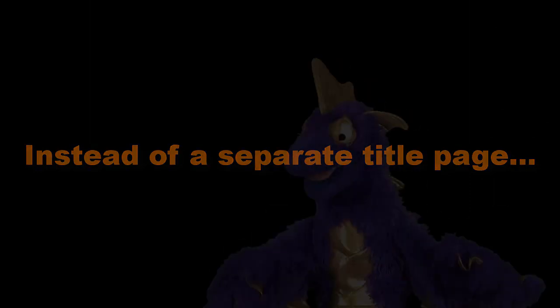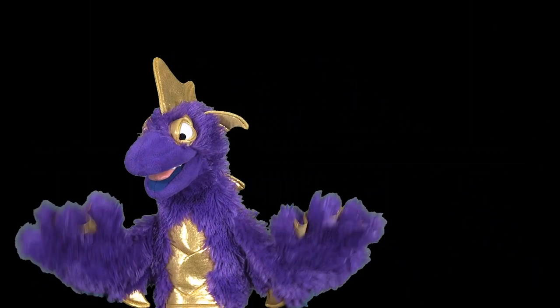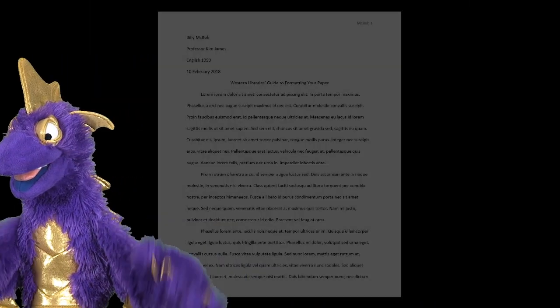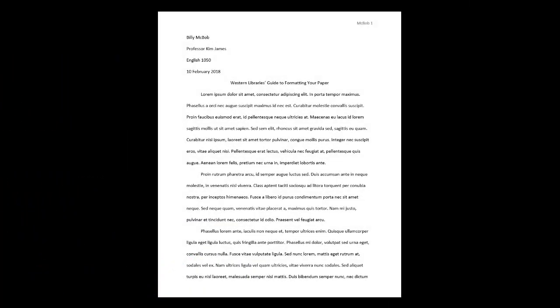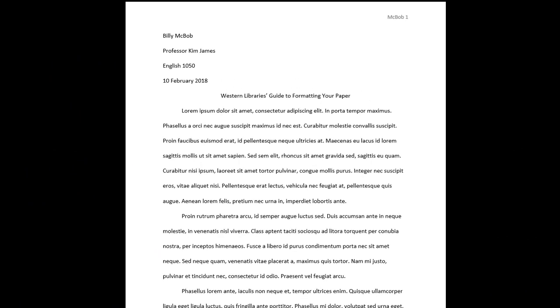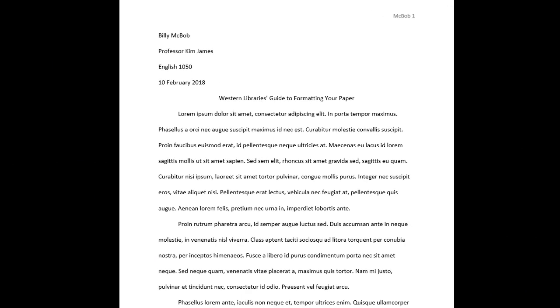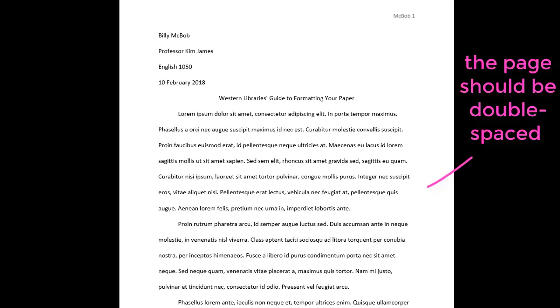Rather than making a title page, MLA guidelines are to format the first page of the paper in a different way in order to include the necessary information. Like in the body of your paper, the entire first page should be double spaced.